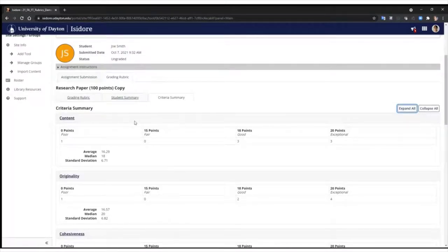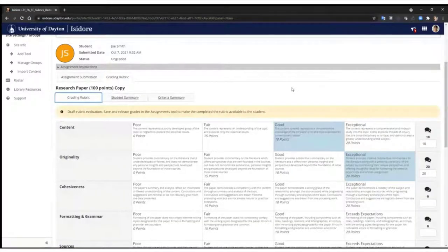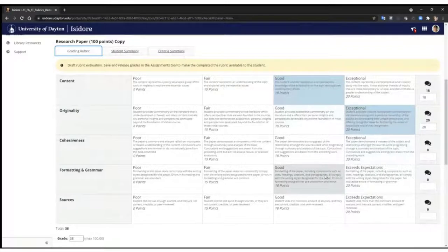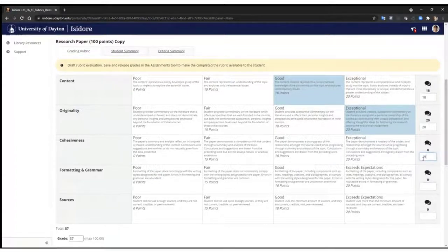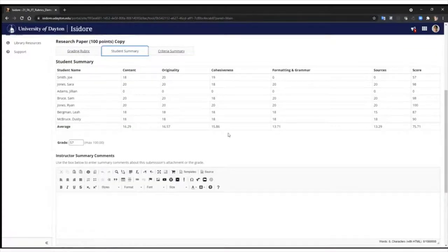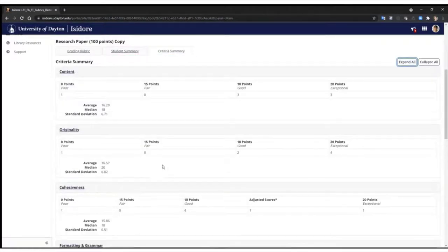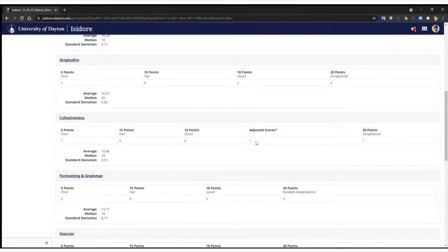One thing we wanted to make sure we accounted for was adjusted scores. If you've used rubrics, you know that anywhere you enable rubric grading there's an option to adjust scores, meaning you can insert a score manually when a student falls between two ratings. For cohesiveness, maybe this student only scored a 19. I'll enter 19, which is between good and exceptional. If I go back to student summary, cohesiveness gets updated to 19. In the criteria summary, a new column appears called adjusted scores, showing how many students have adjusted scores between two ratings.